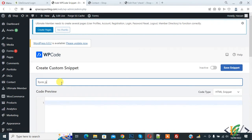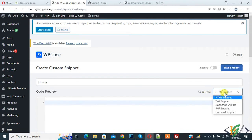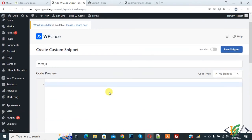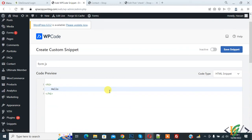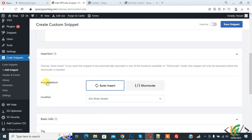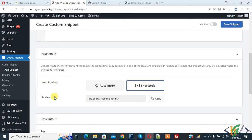Click on Use Snippet. Now the Create Custom Snippet section is open and you can add a title here, like form.js. You see the code preview and on the right side you see Code Type. First, you see a dropdown — HTML snippet, then JavaScript snippet, PHP snippet, and also text snippet. Select HTML snippet, add some text like an h1 tag with 'hello', then scroll down to Insert Method and select Shortcode.